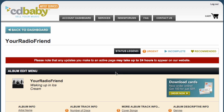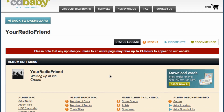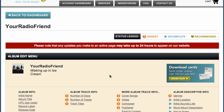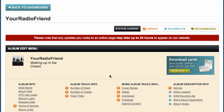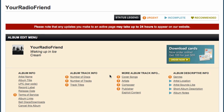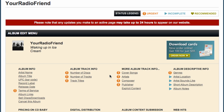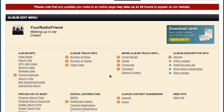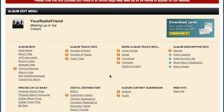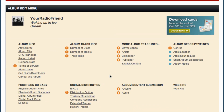This video teaches you about how to choose your digital distribution option. There are several levels of distribution to decide between, depending on what kinds of stores you want your music to be available through.